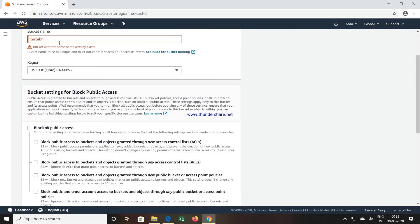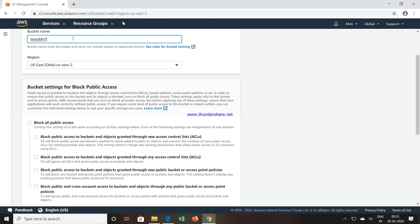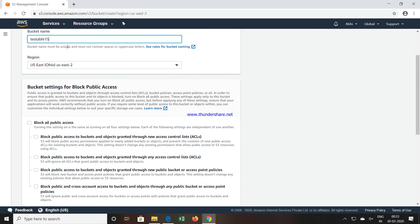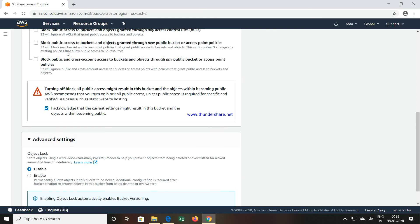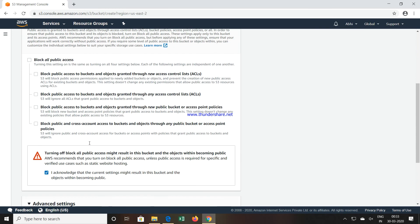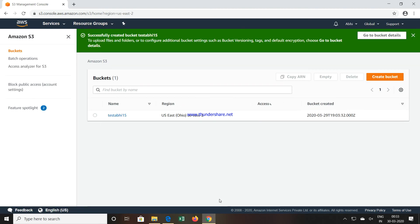Now you can see when I click on Create Bucket, the bucket with the same name already exists. So maybe I will give some number. Let's see. And now you can see, we have successfully created that bucket. The bucket name is testabi15.